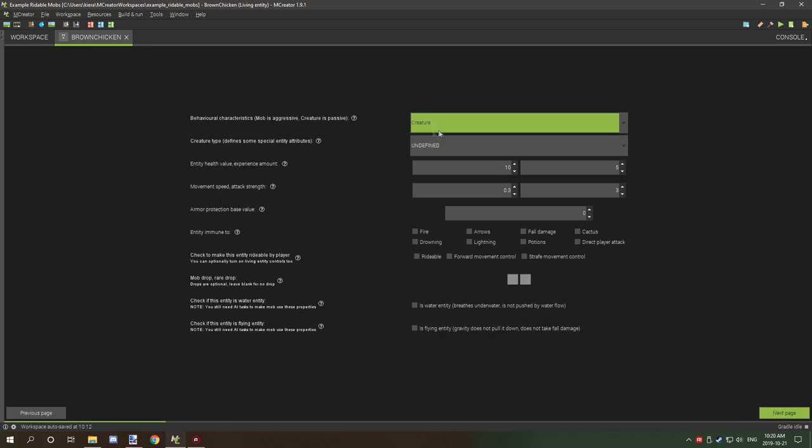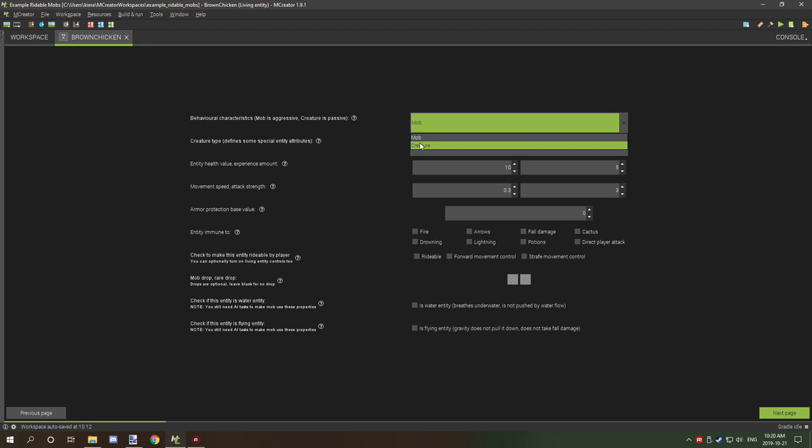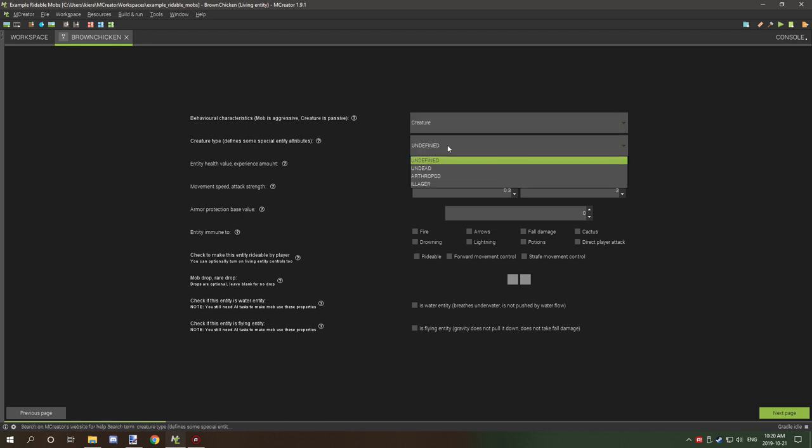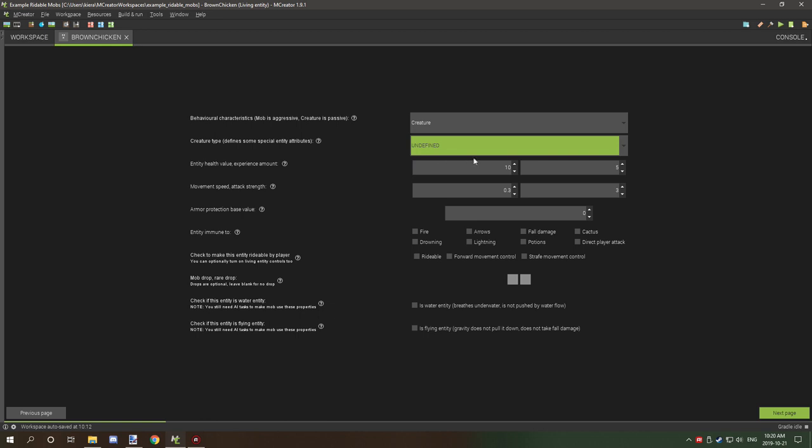We want to select creature because it's that kind of creature. This will determine the aggressive mode - if you're making a hostile mob then set it as mob, if you're making a farm animal set it as creature. The health value is five hearts. Experience is five, movement speed we'll leave the same, and attack set to zero because we don't need the mob to attack.